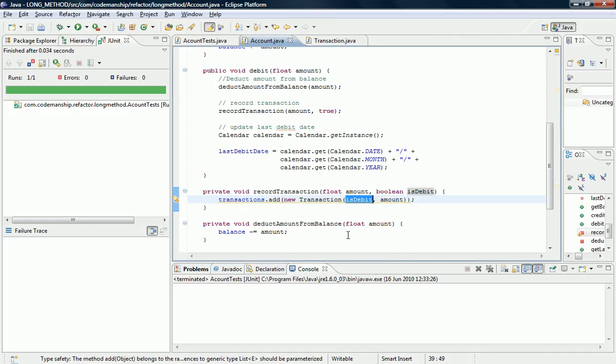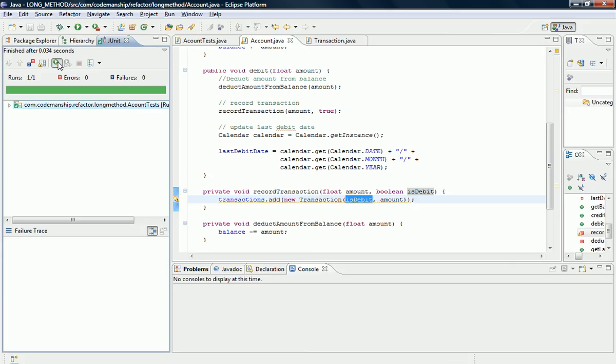And what that does there is introduces that parameter and then passes in the literal value as the parameter value in the method call here. Let's just run the tests. So that's all working and I'm happy with that.